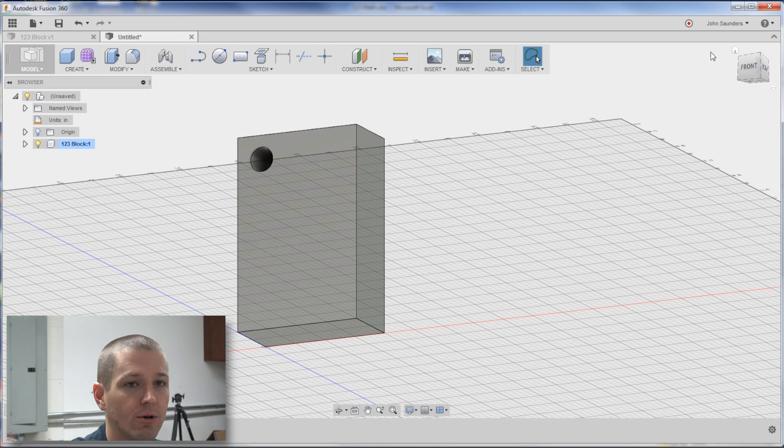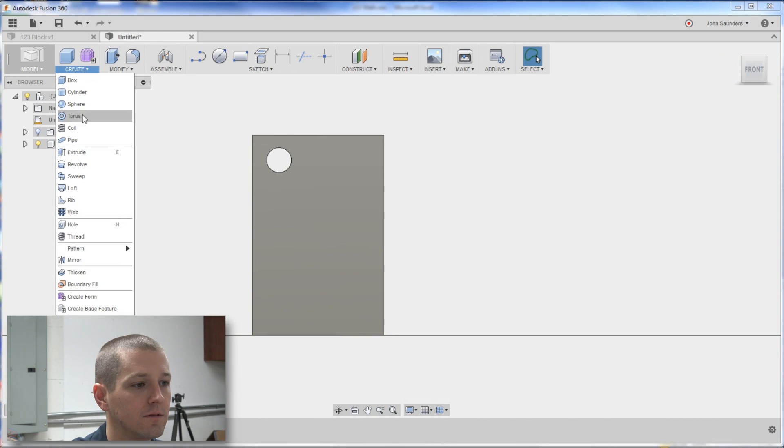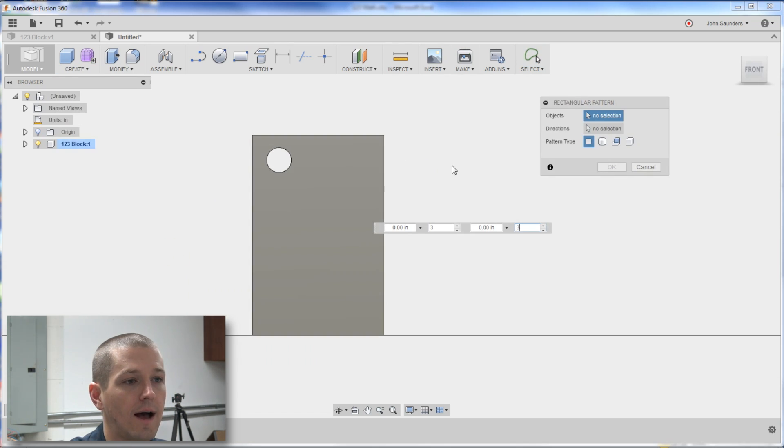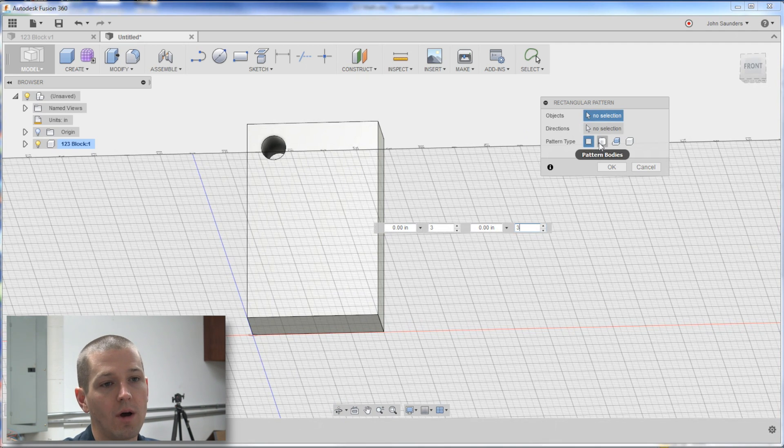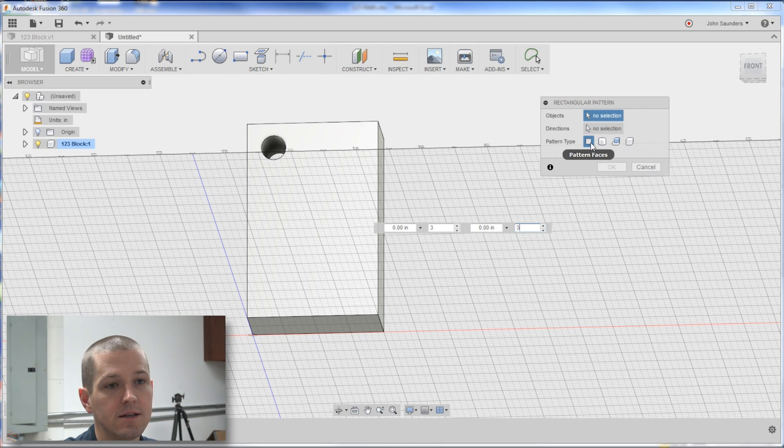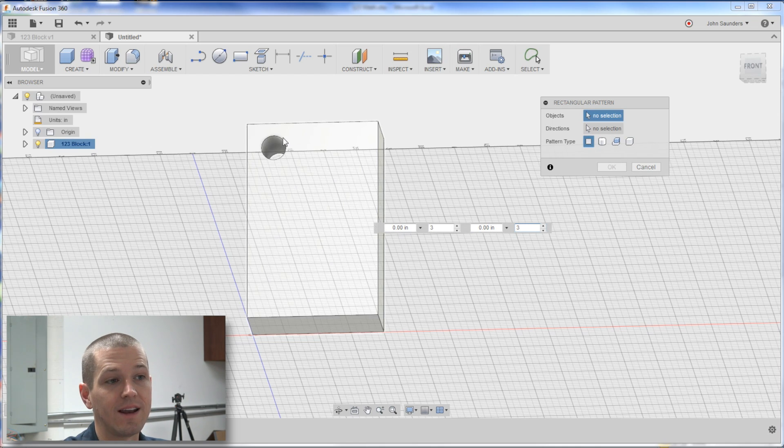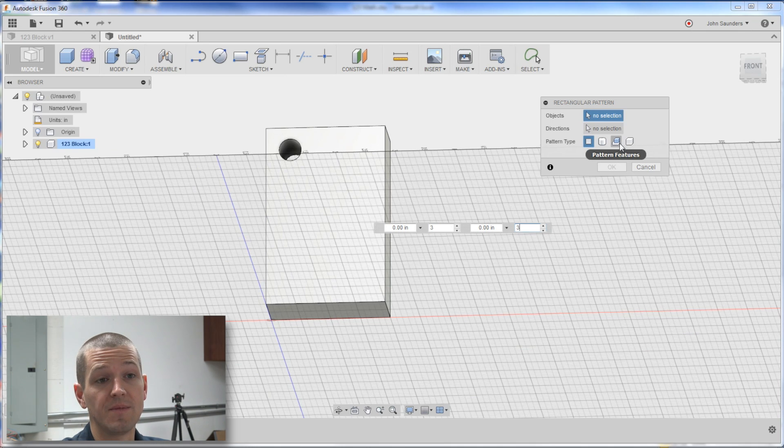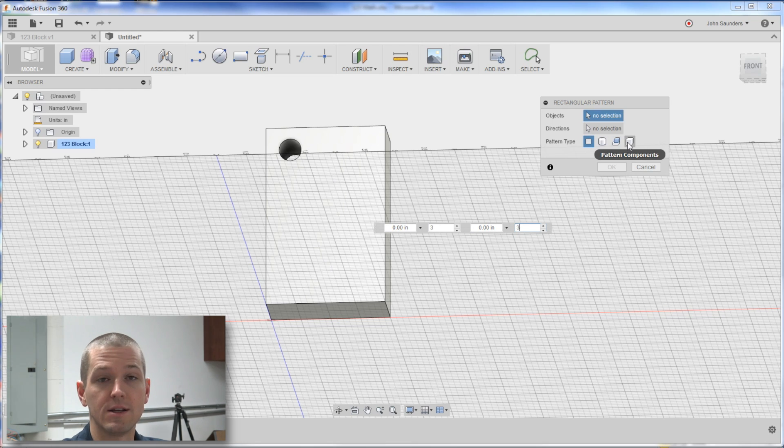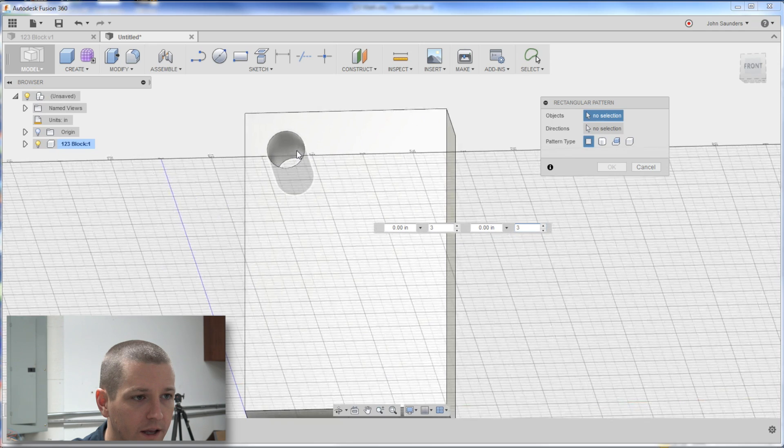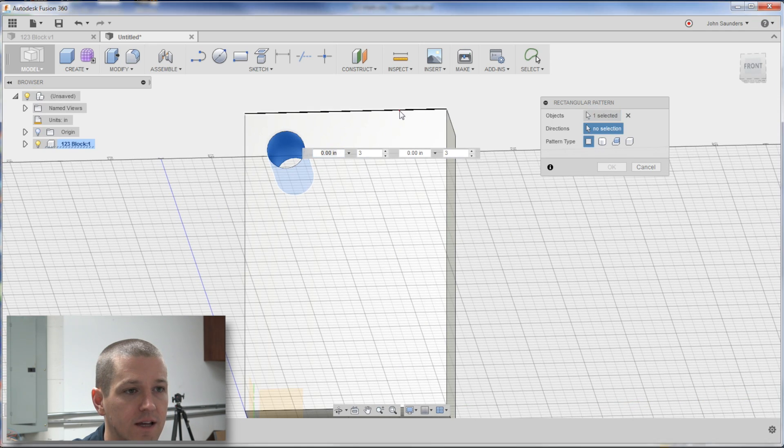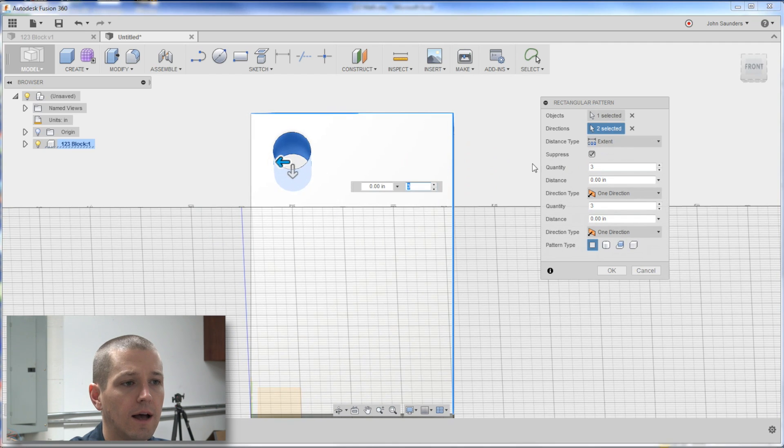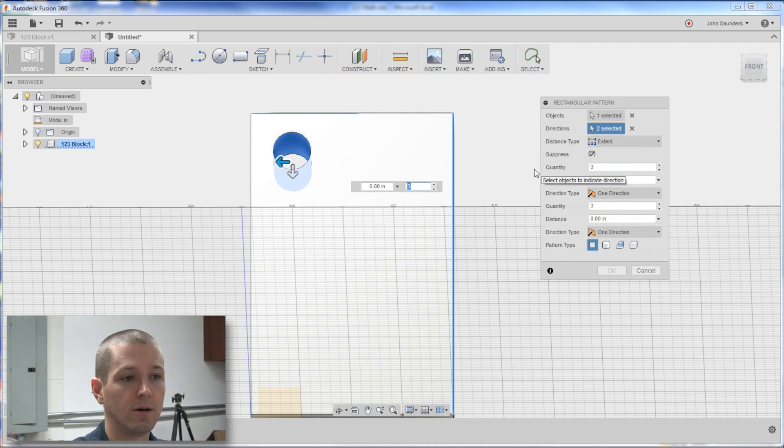Now we need to create that pattern. Create pattern, rectangular. Objects to select. You need to pay attention. Again, we talked about this in our other Fusion Friday video, of which you're patterning. Faces, bodies, features, or components. We're going to do a face right now, because that's what we've got. A body, I don't think I'm going to use a ton of, to be honest with you. Features would be if you're patterning a feature like a chamfer or a fillet, and component is when you've actually got an additional component like in an assembly. So objects, we'll click here. Directions, I'll click this edge and that edge. Fusion has got me going the wrong direction. No big deal.